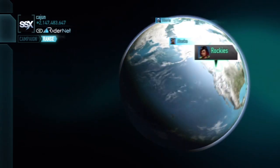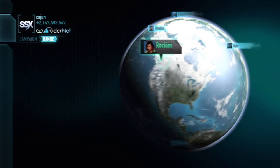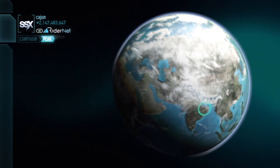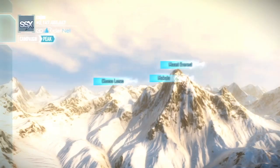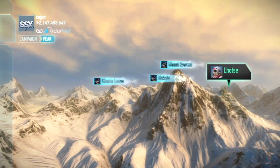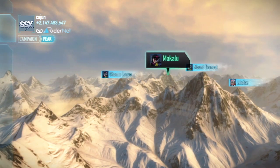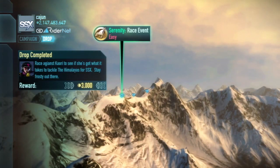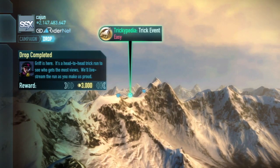Starting with the interface inspired by Google Earth, there are nine major regions around the world to select from. Within each one of those regions, there's multiple mountains, and on each one of those mountains, there's multiple drop points.